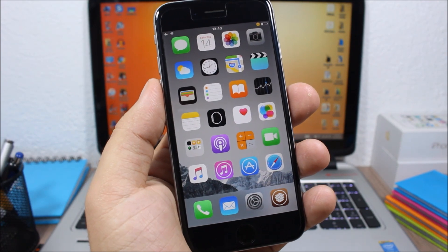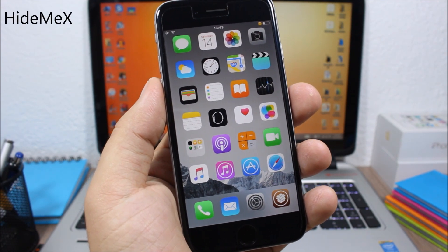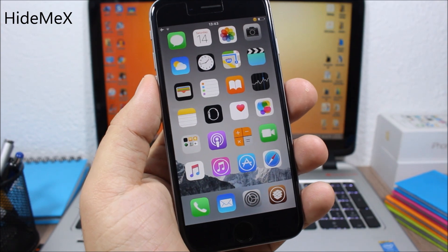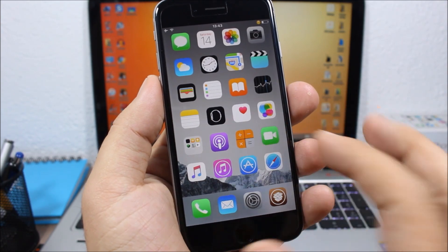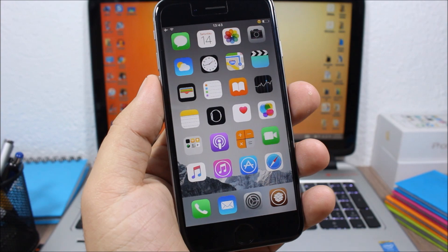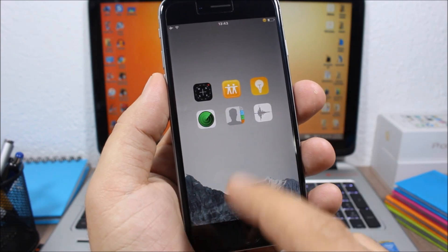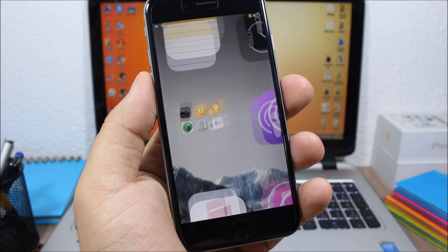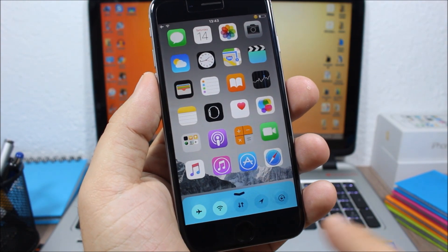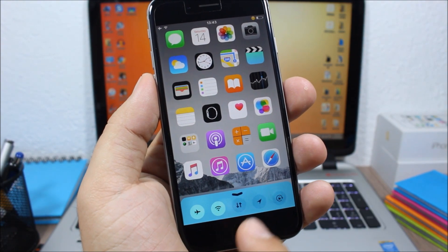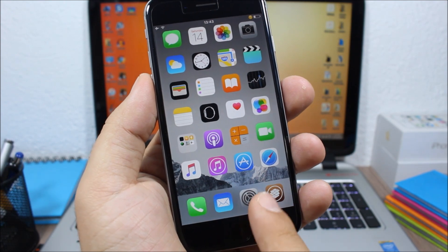The last tweak is called Hide Me X. This tweak lets you customize pretty much anything on your device. On the home screen you can see there are no labels on the icons. Opening a folder shows no background and no folder name. In the Control Center you can see just the toggles and a blue background.